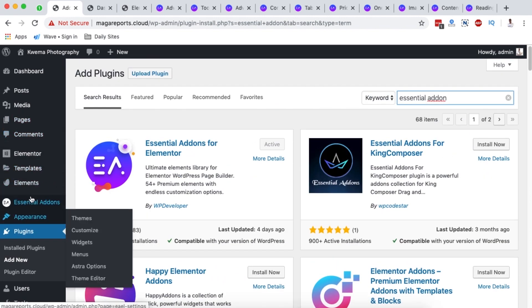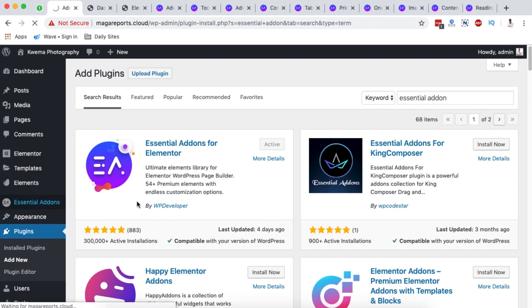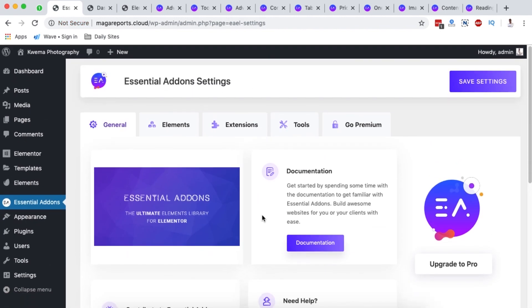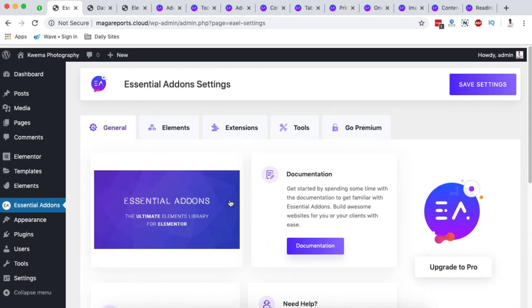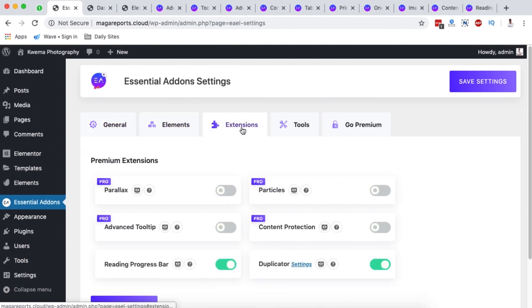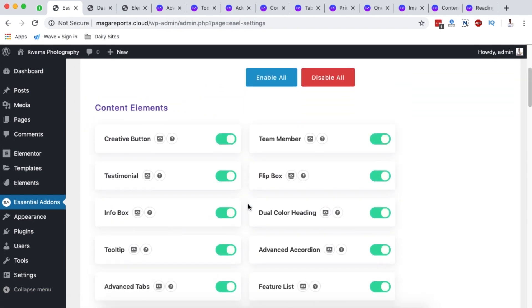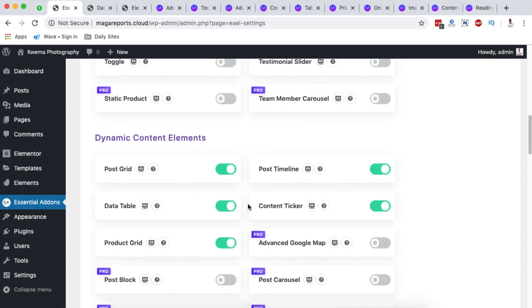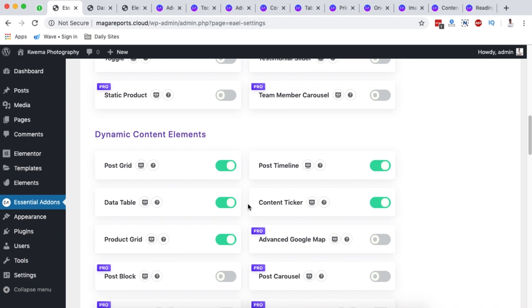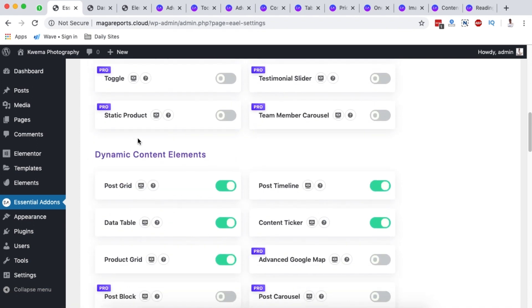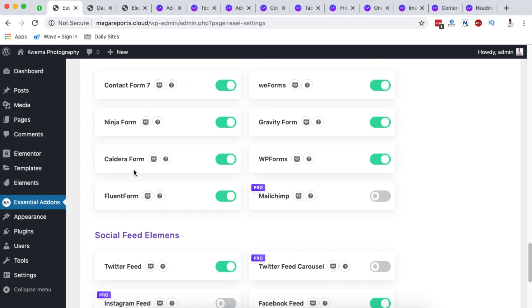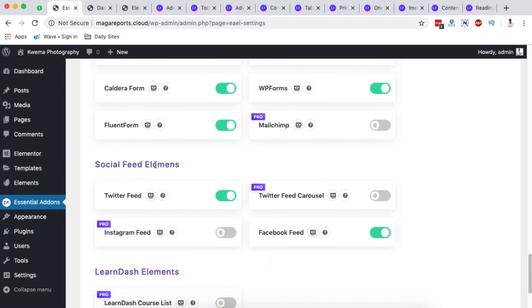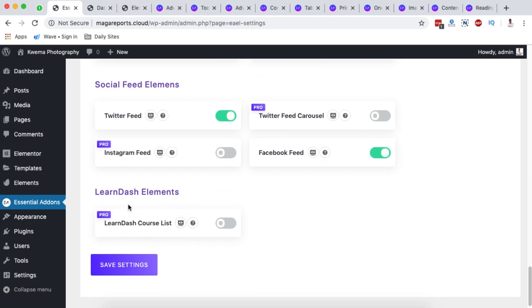Once activated, it will show up in the menu section. Click on it and you'll be on the main section, which shows you resources and information. We're interested in the elements and extensions area, where they list all the available elements in this add-on for Elementor — content elements, dynamic content elements, creative elements, marketing elements, and more.